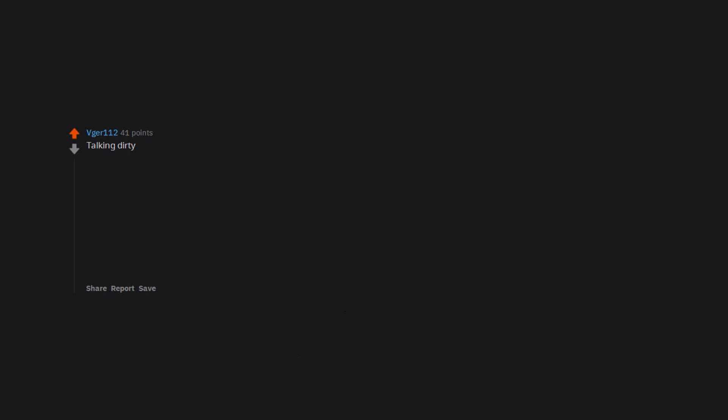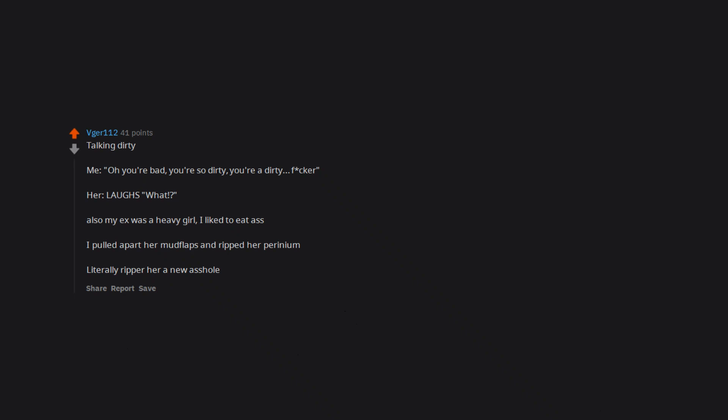Talking dirty. Me: Oh you're bad, you're so dirty, you're a dirty frocker. Her: Laughs. What? Also my ex was a heavy girl. I like to eat ass. I pulled apart her mudflaps and ripped her perineum. Literally ripped her a new asshole.